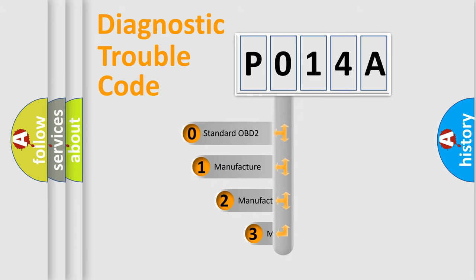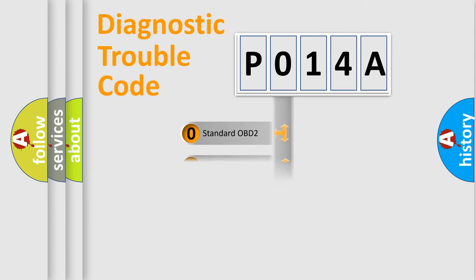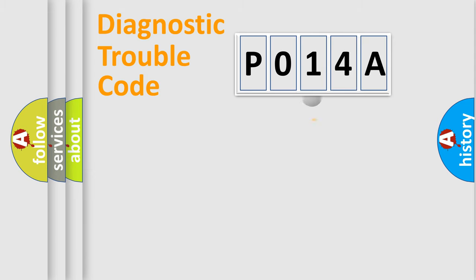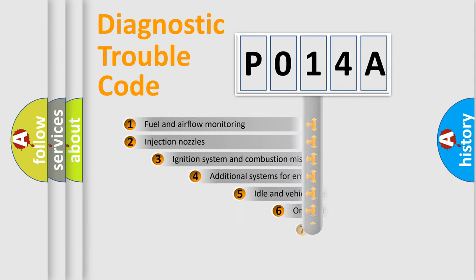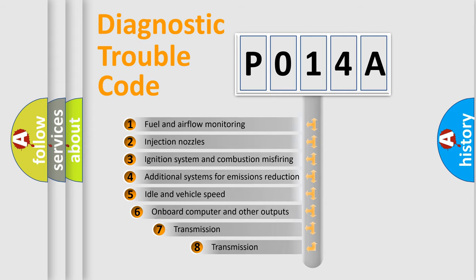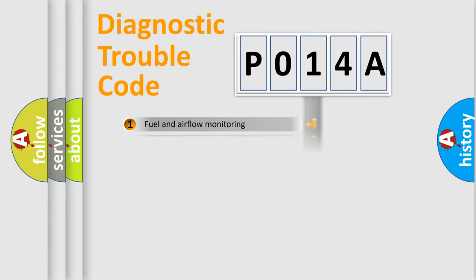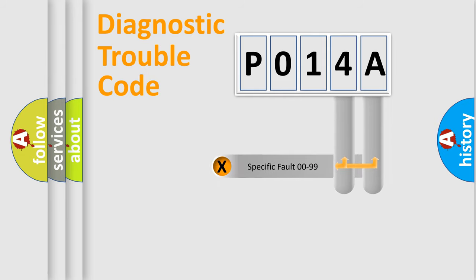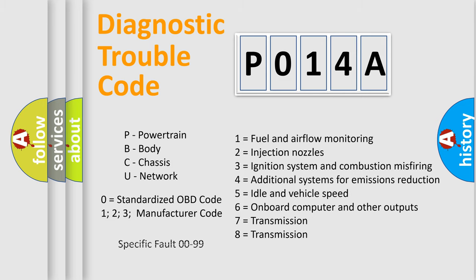If the second character is expressed as zero, it is a standardized error. In the case of numbers 1, 2, 3, it is a more prestigious expression of the car specific error. The third character specifies a subset of errors. The distribution shown is valid only for the standardized DTC code. Only the last two characters define the specific fault of the group. Let's not forget that such a division is valid only if the other character code is expressed by the number zero.